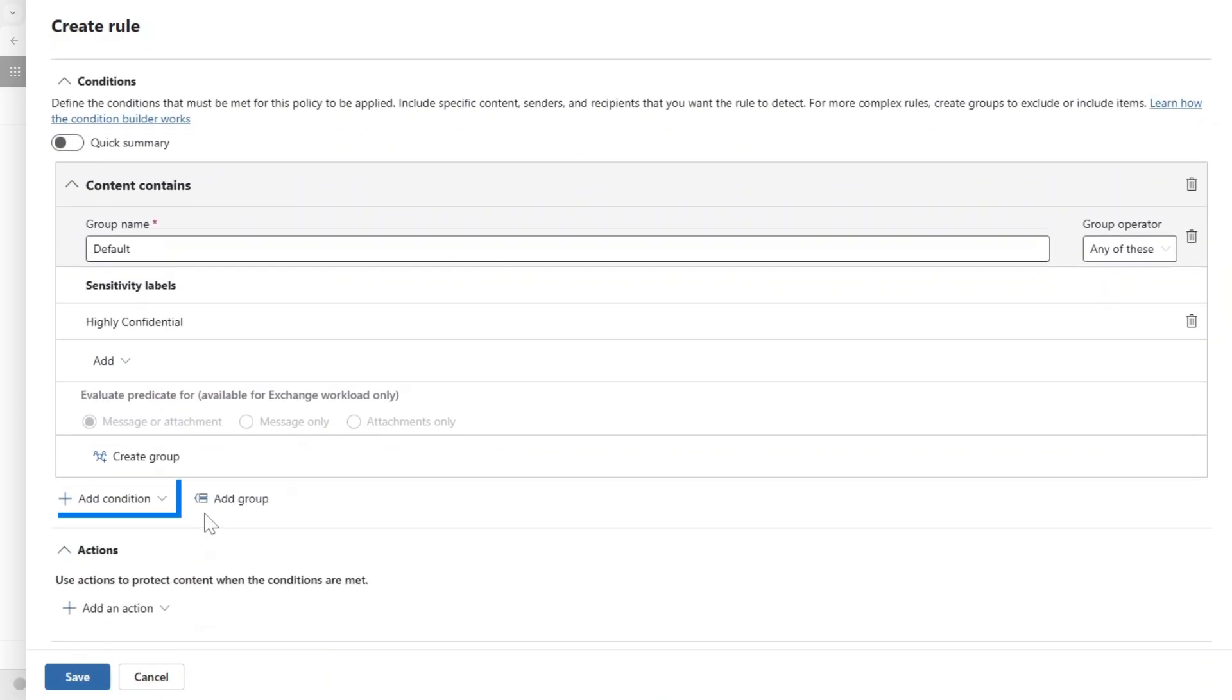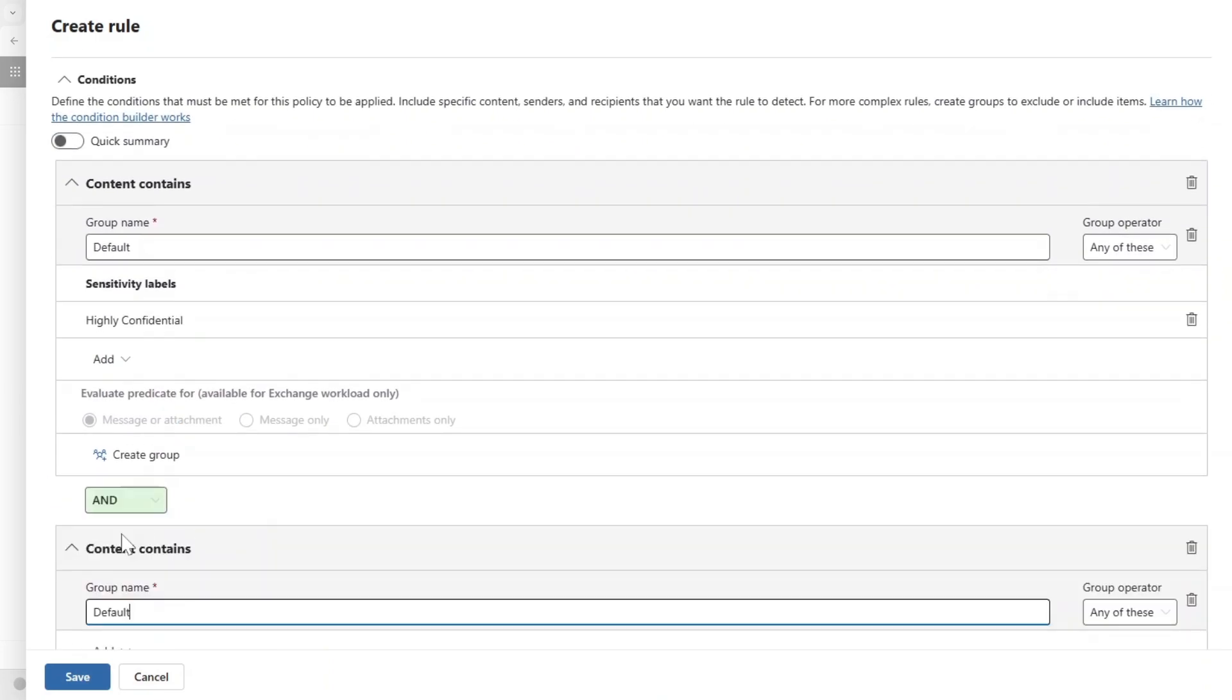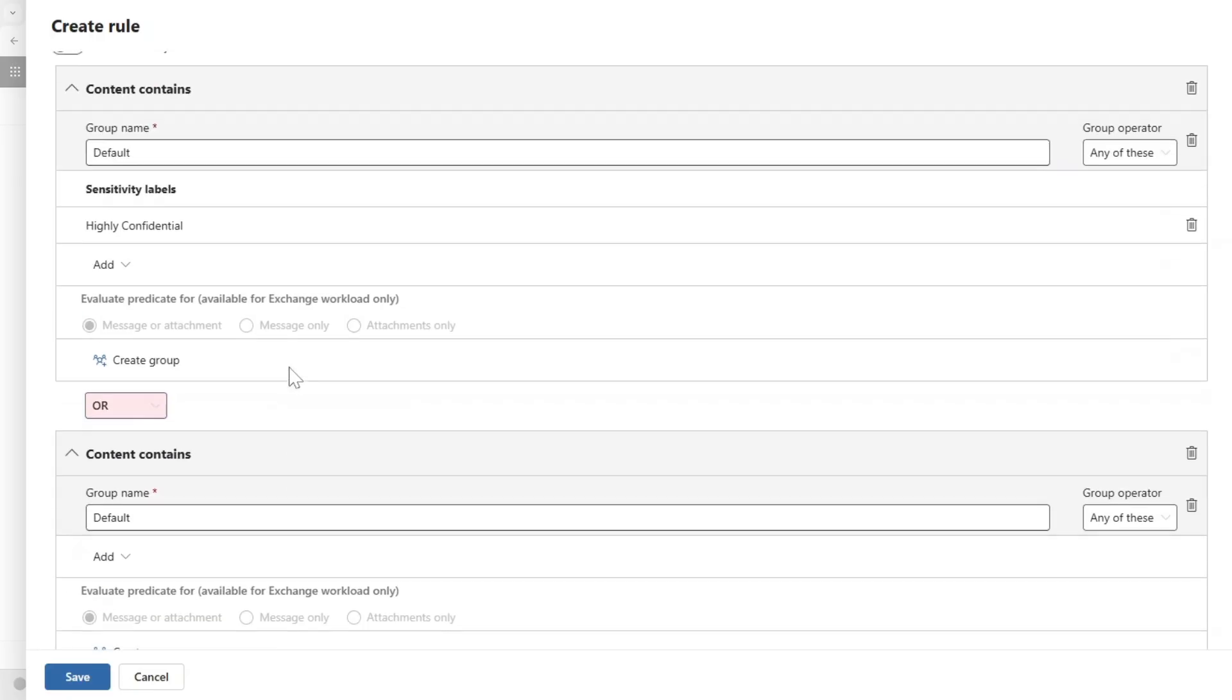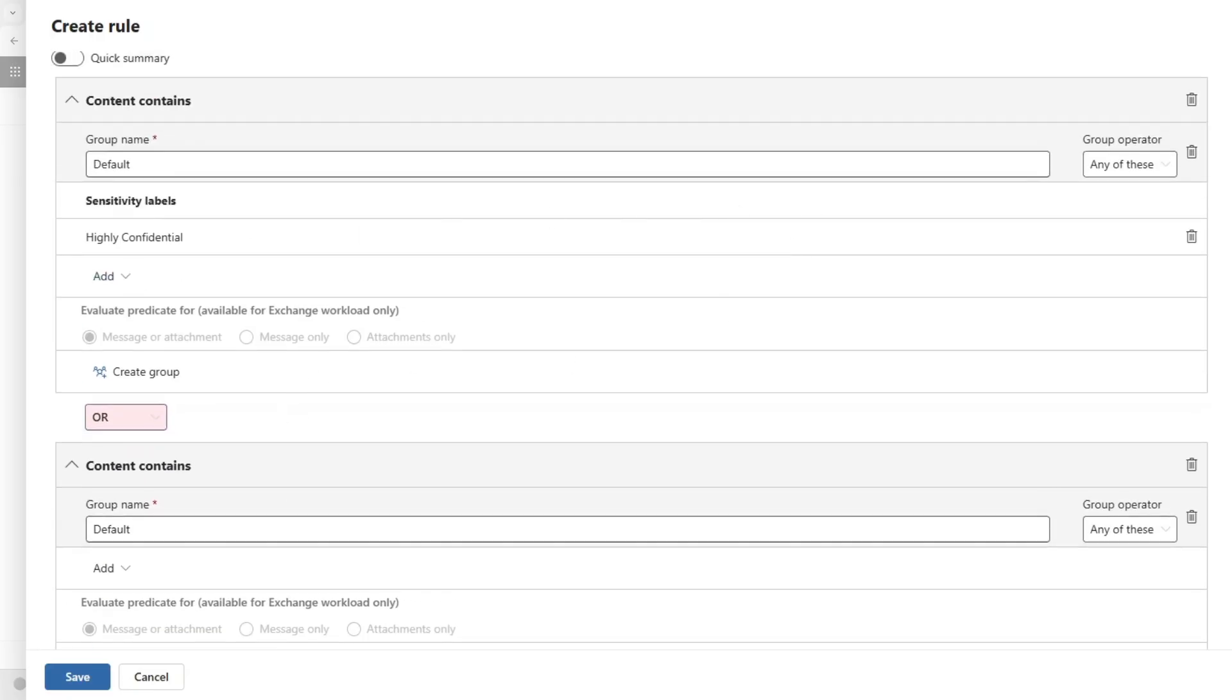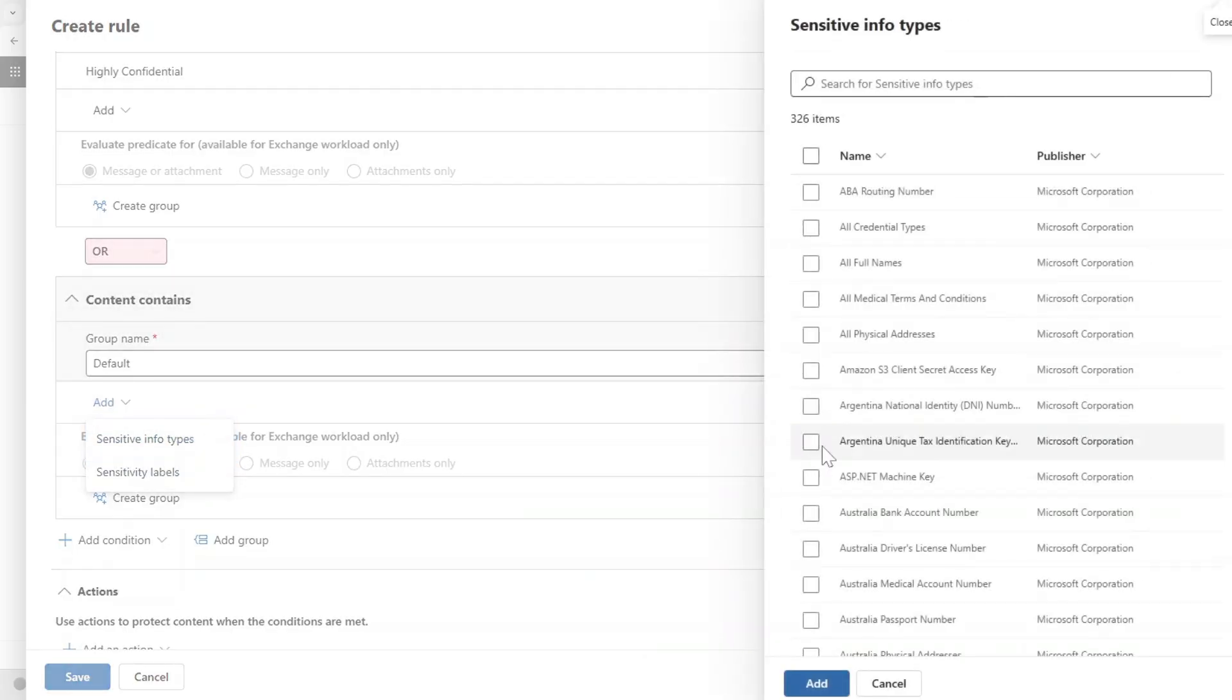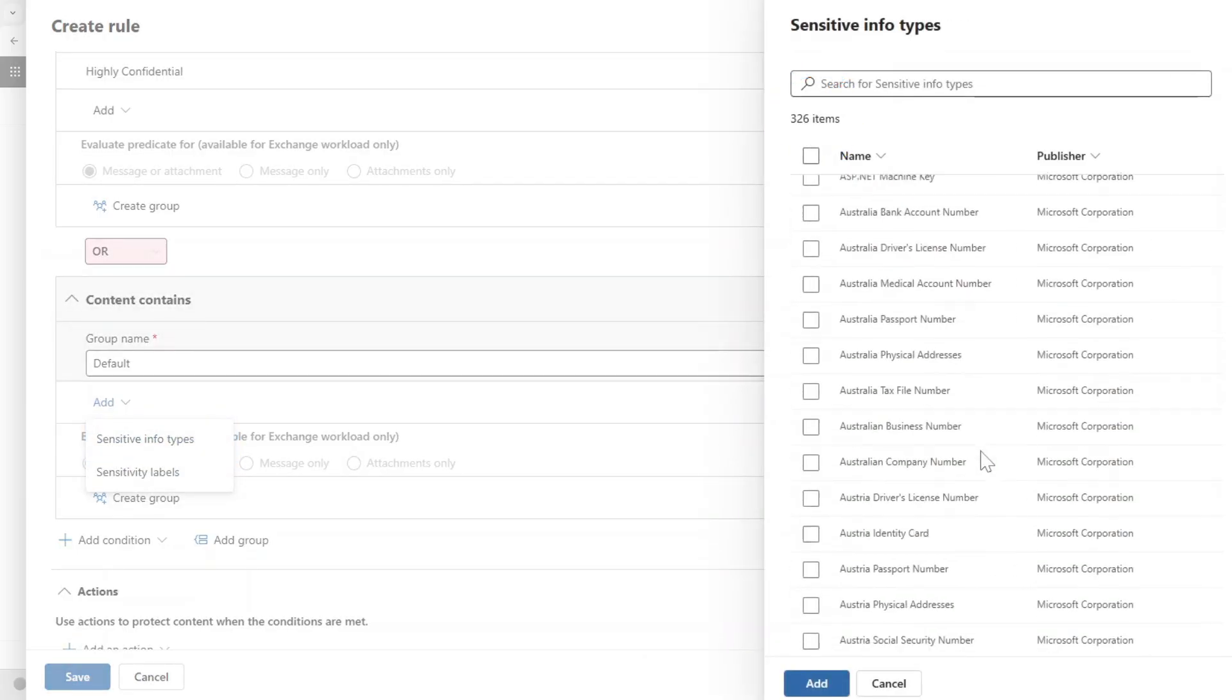So the one that I want to monitor is the highly confidential items that got that label, so I'm going to choose that. I also want to add another content that I want to check, so let's say that it could be an AND or OR. So I'm going to say OR—so either it contains highly confidential labels...